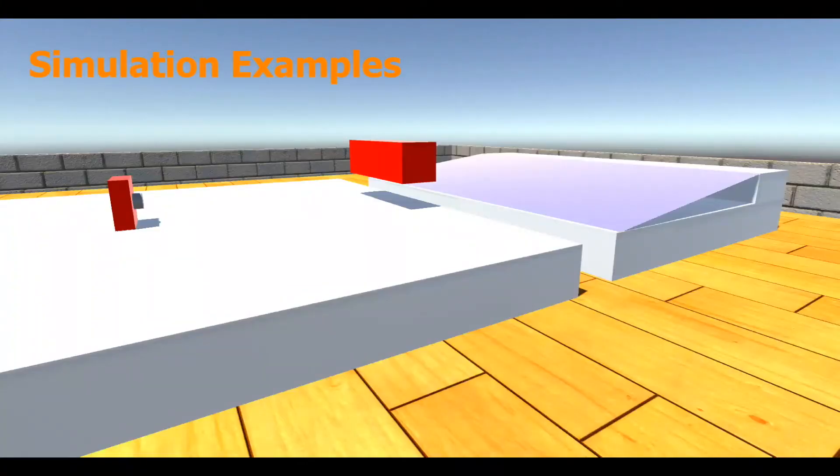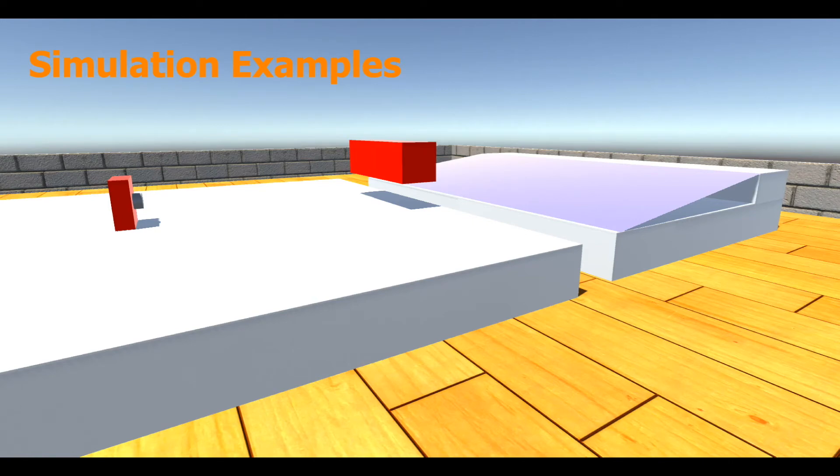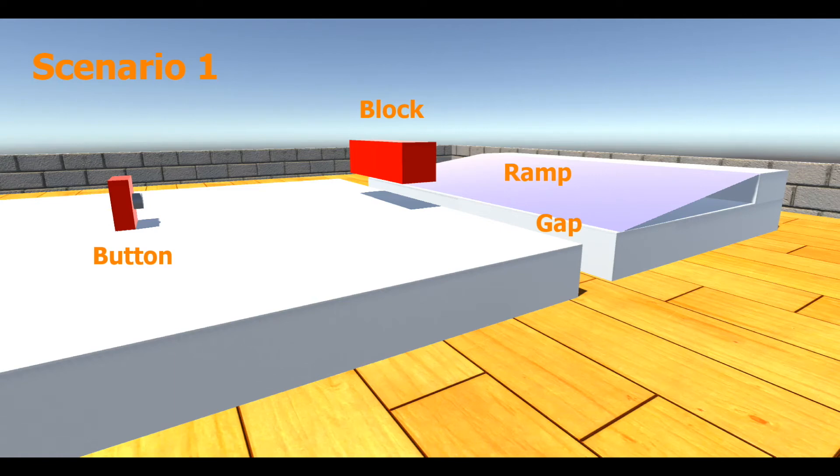The simulation examples illustrate how our mission planner selects configurations and behaviors to meet the requirements of a specified task. In the first scenario, the environment consists of a button, a lightweight block, a gap in the ground, and a ramp, all in a straight line.